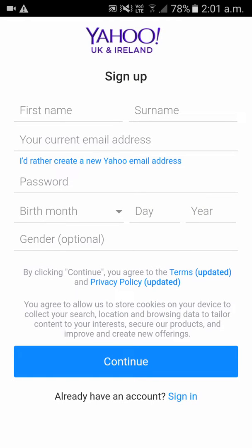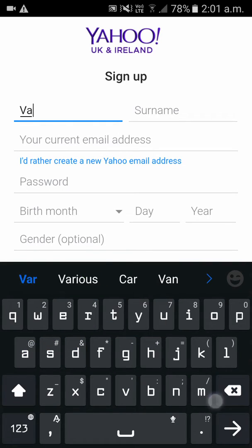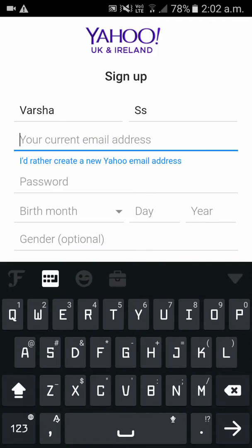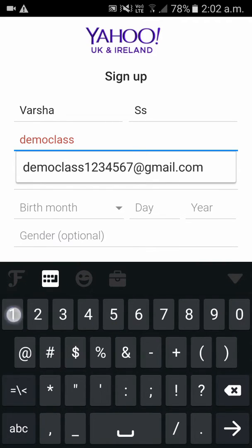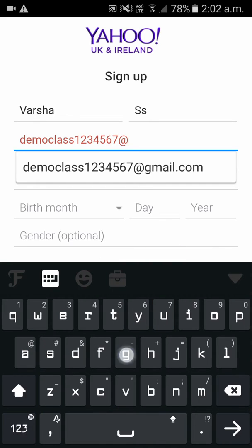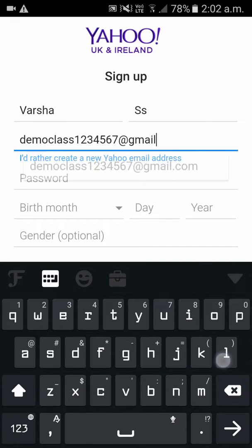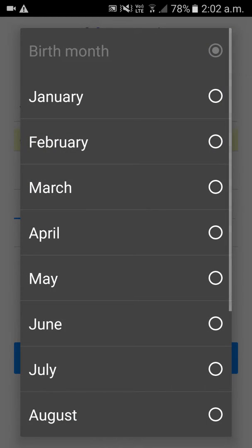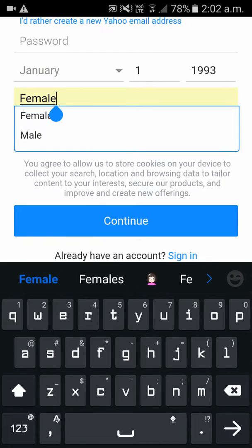This is the sign-in form. Please enter all your details — the email ID, your date of birth — then click on Continue.